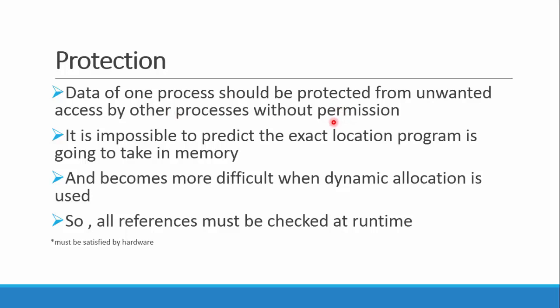Protection is like there are many processes running at a time, and one process should not interfere with the data handled by another process unless we intend it to, which will surely not be under protection.